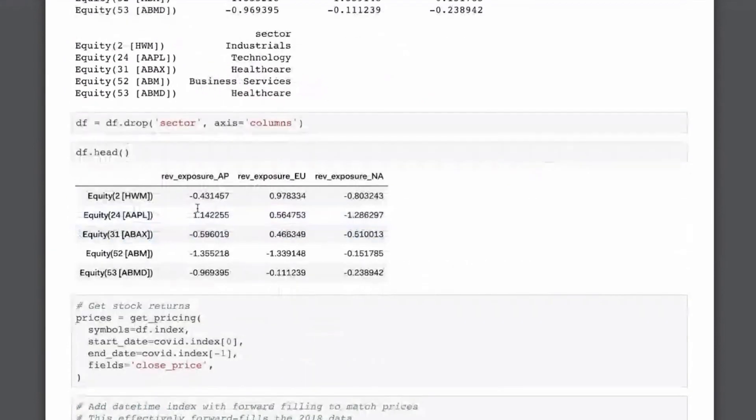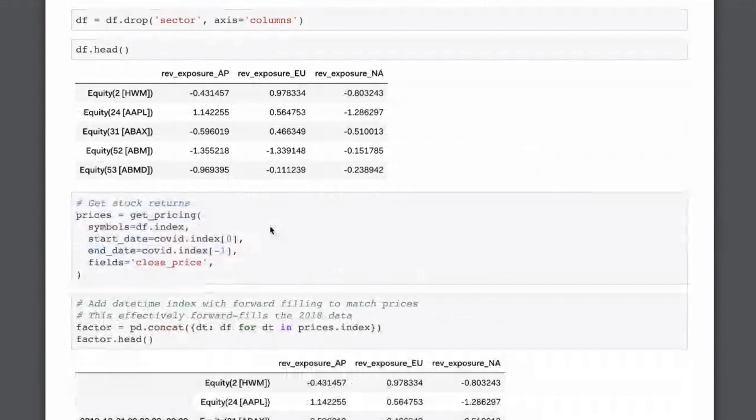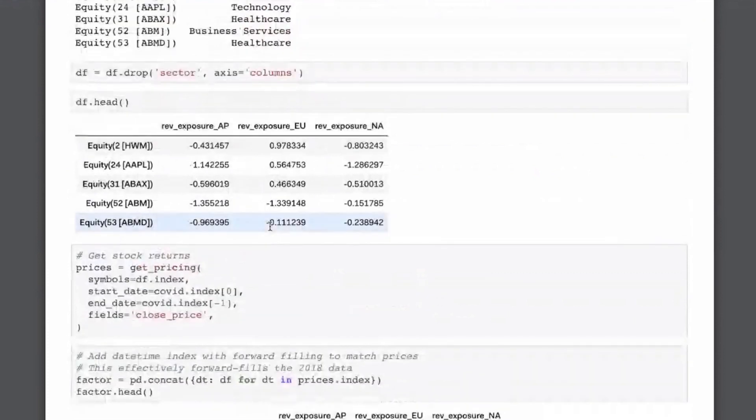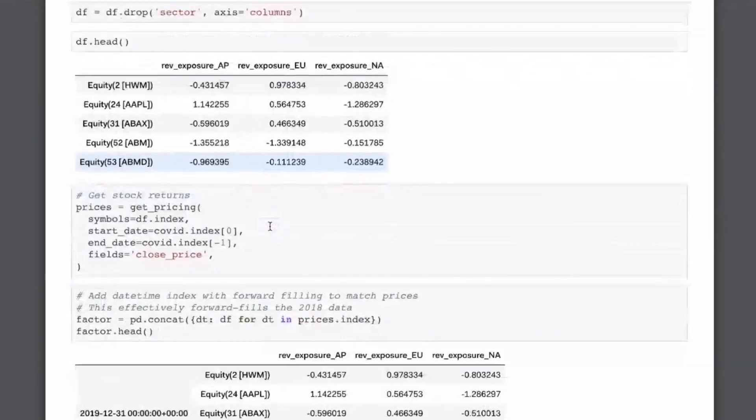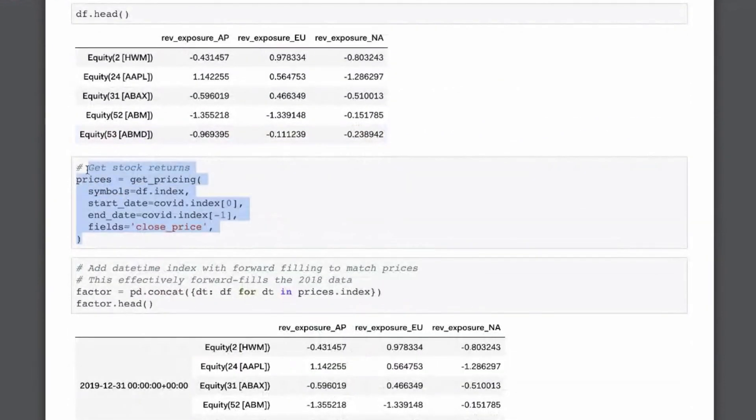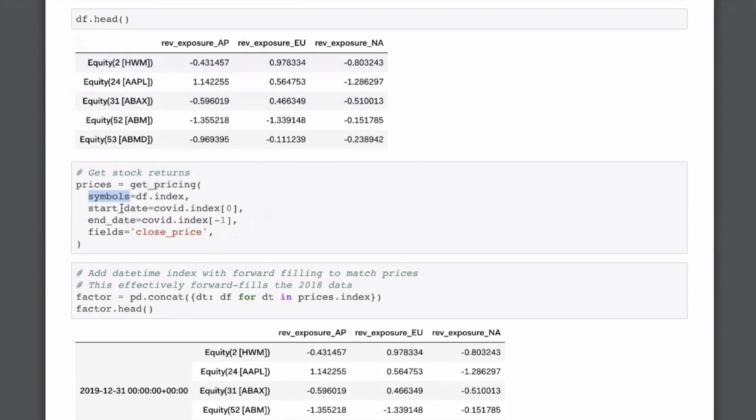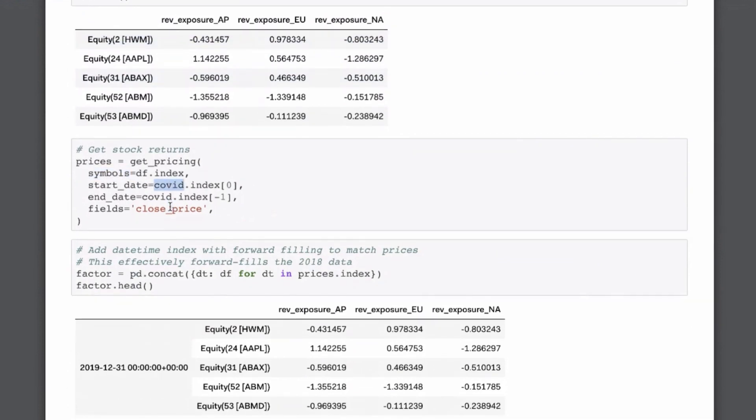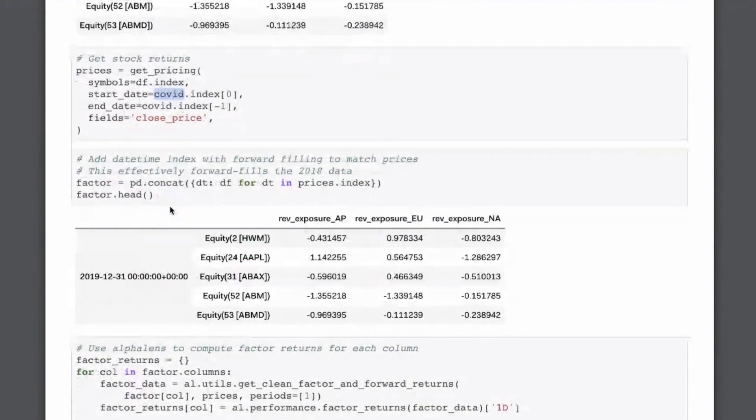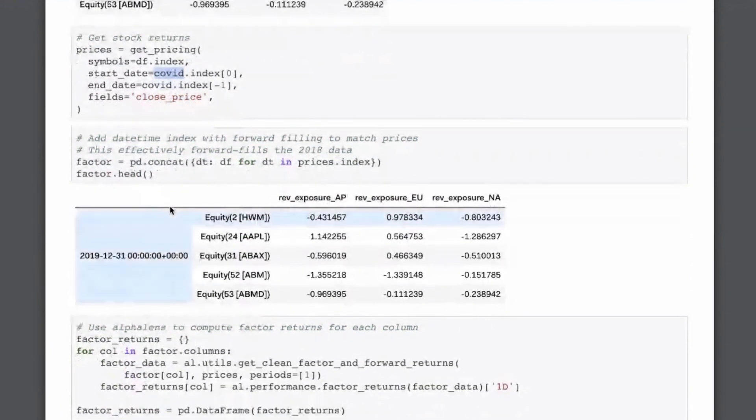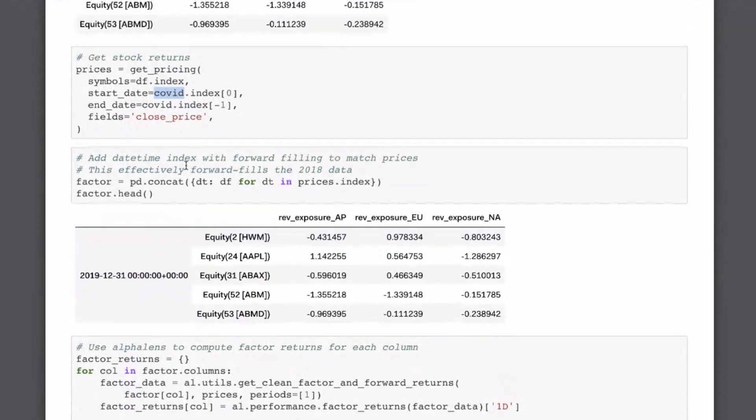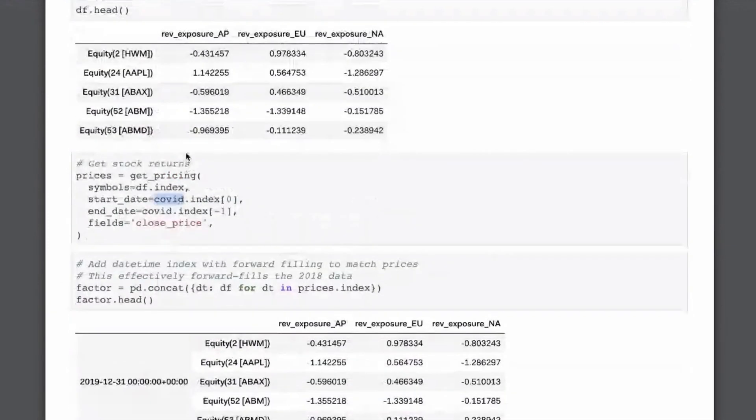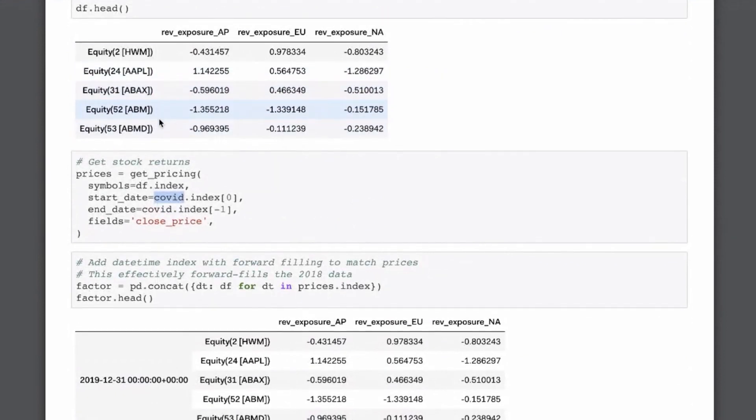So we run the pipeline, and then we drop the date column just because we don't need it here. And then this is the output of this. So we have for every equity in our universe, we have the rank and then z-score exposure for Asia-Pacific, the EU, North America, and then also the sector that that equity is in. Now we want to look at how the revenue exposure affects the stock price. So we have to get the stock prices, which is what we're doing in this next cell.